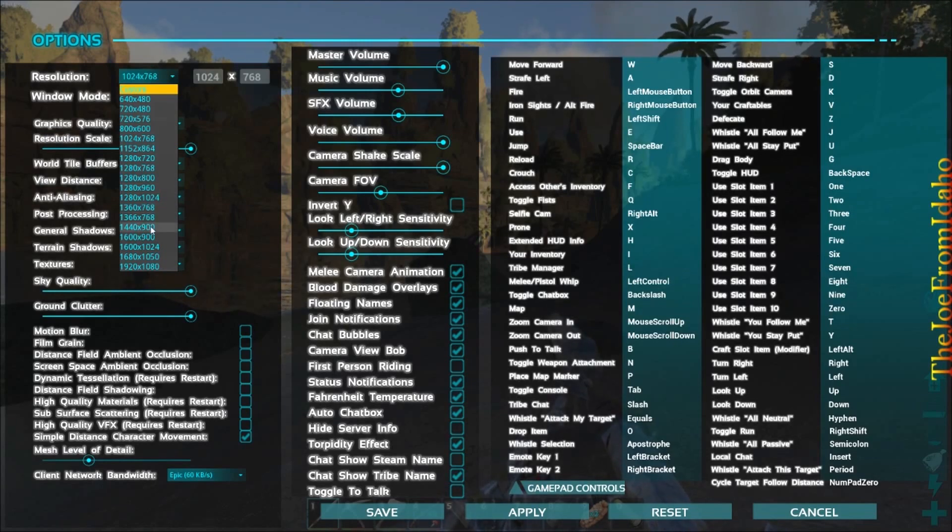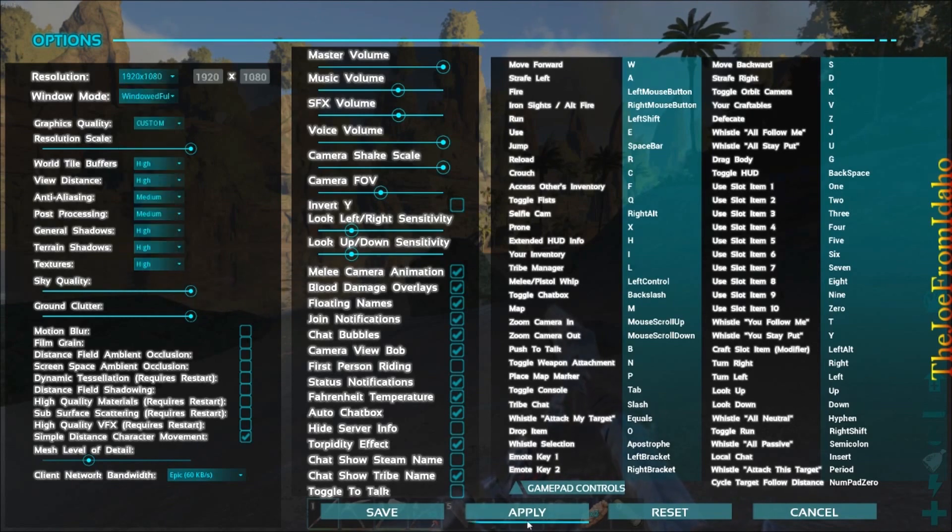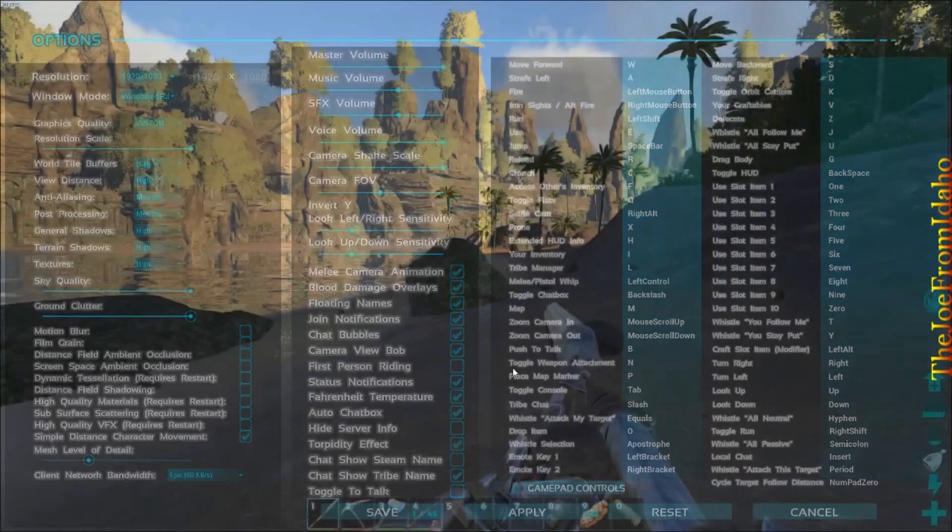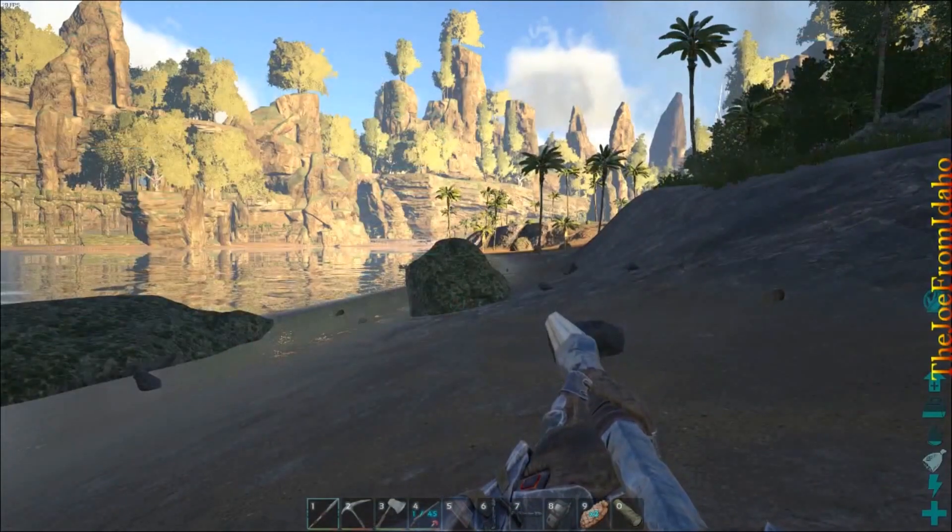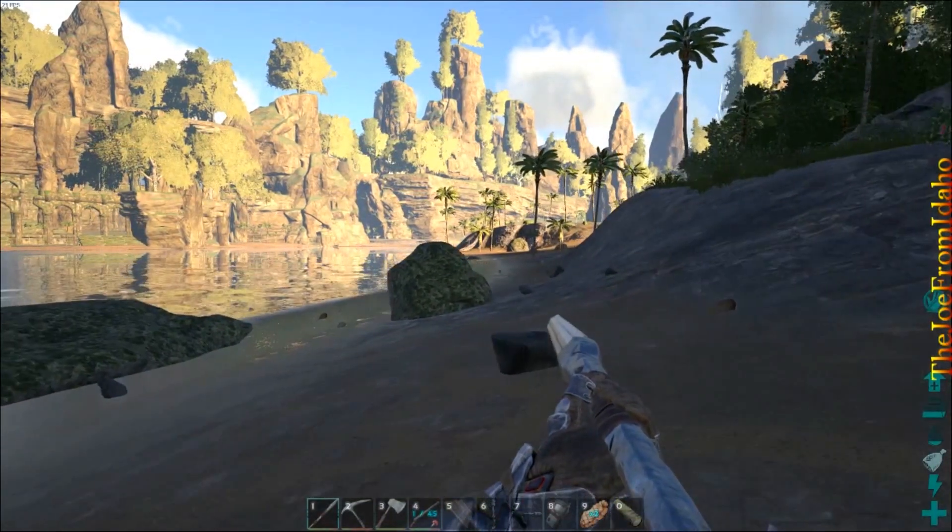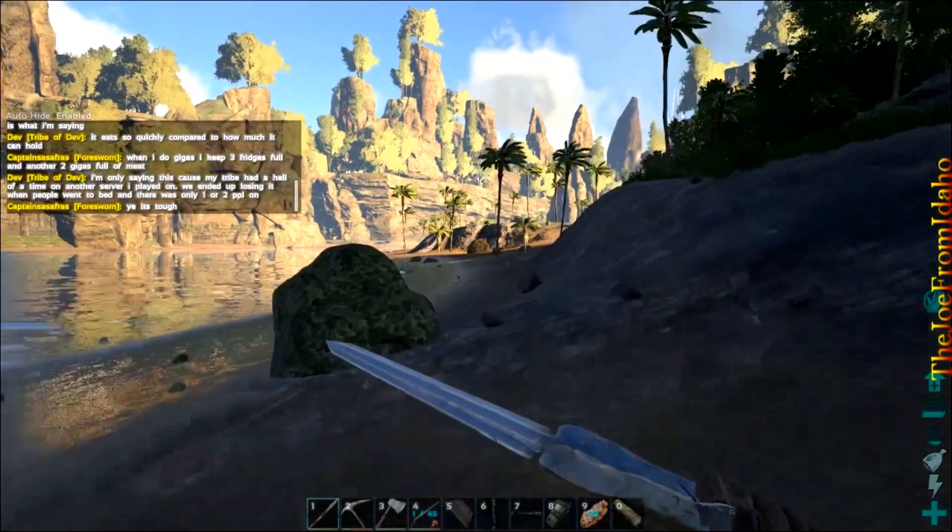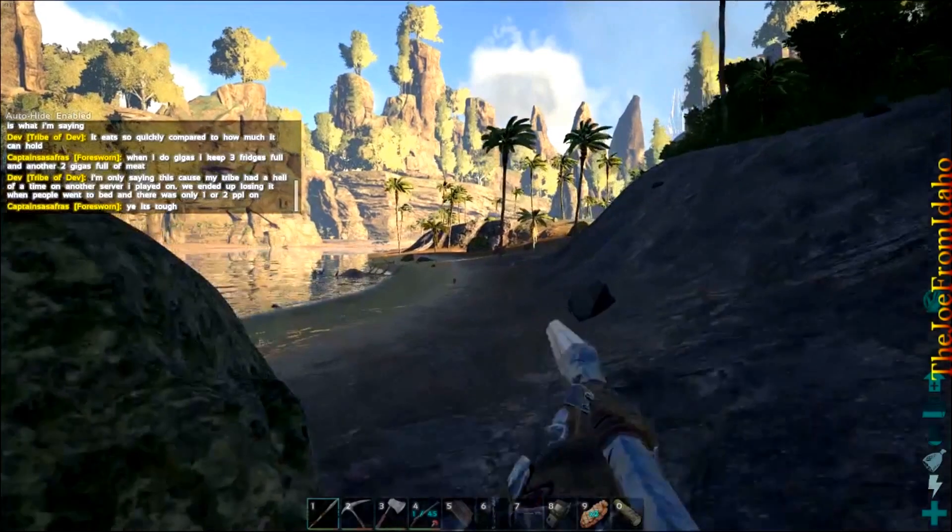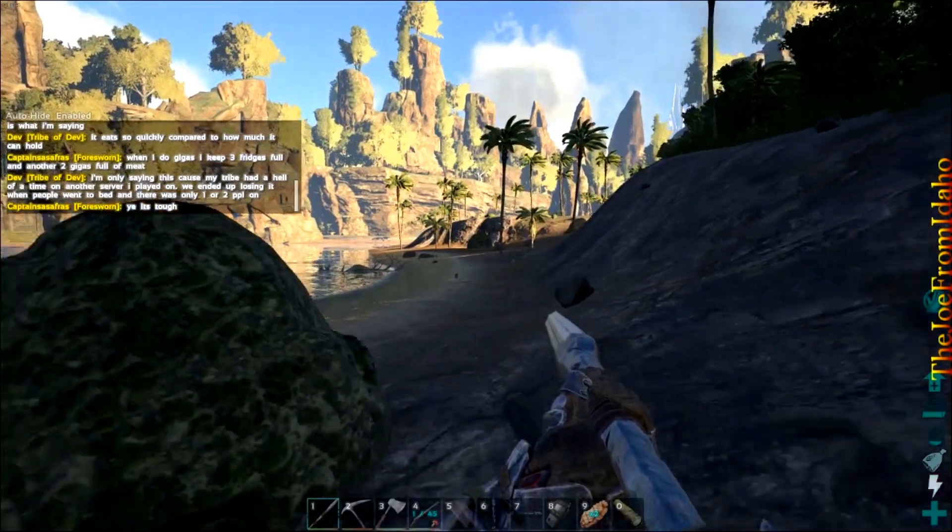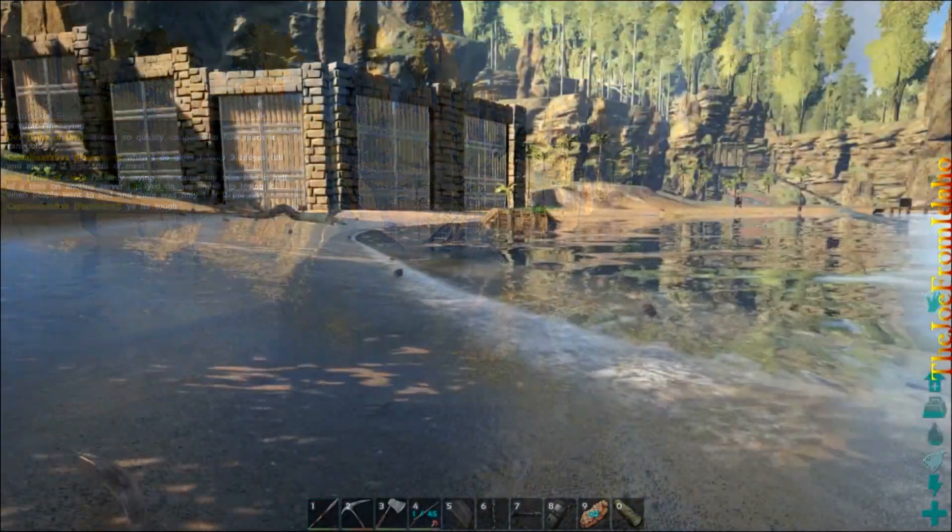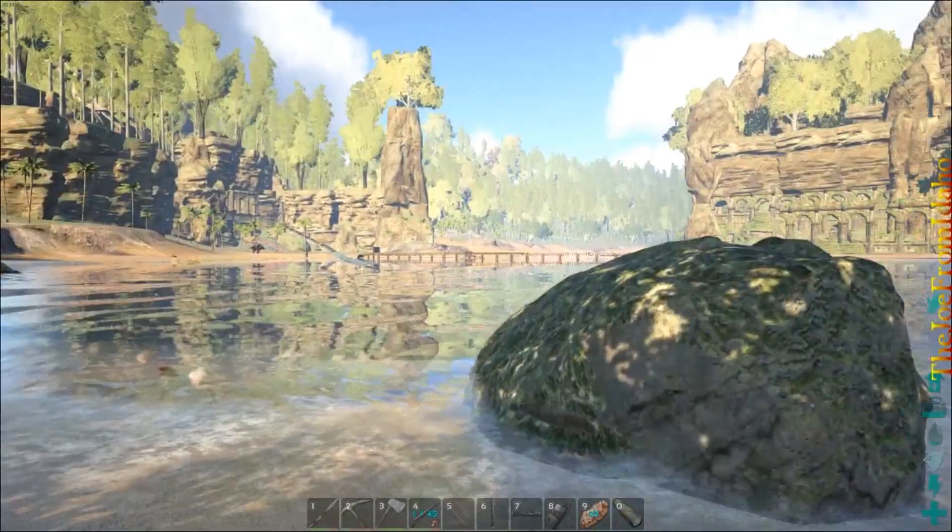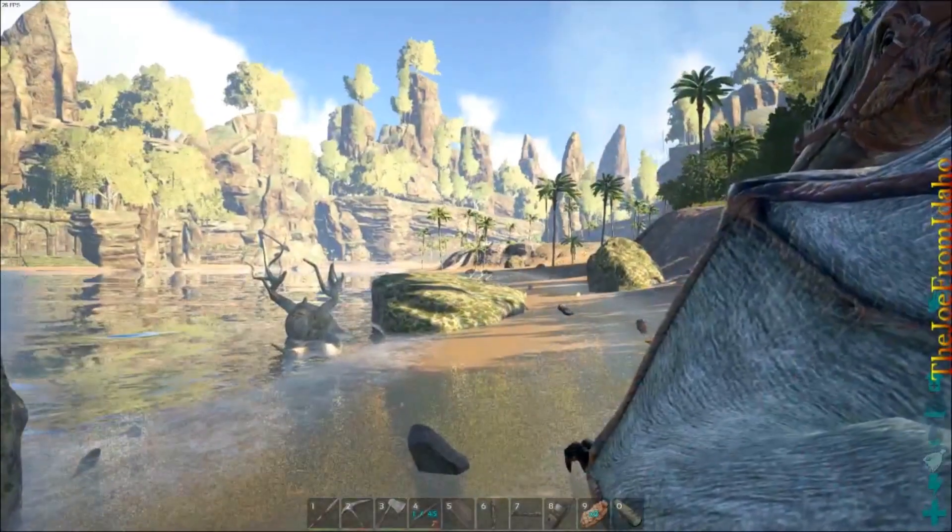You can see my resolution was turned way down to 1024 by 768. We're going to put it up to 1920 by 1080 just to show the difference. What I'm trying to show is that it's not that dramatic - it's a little prettier, but you can see it drops my FPS like 10 frames per second.